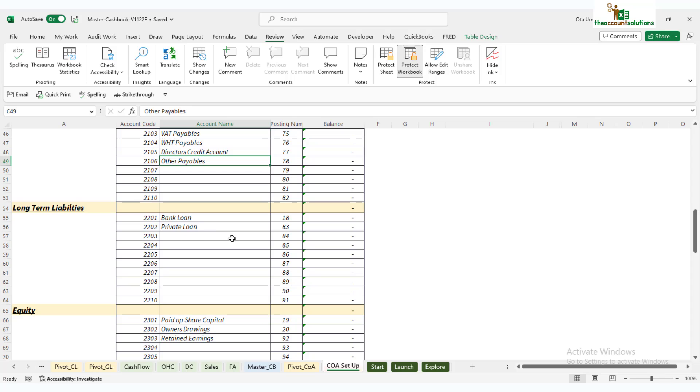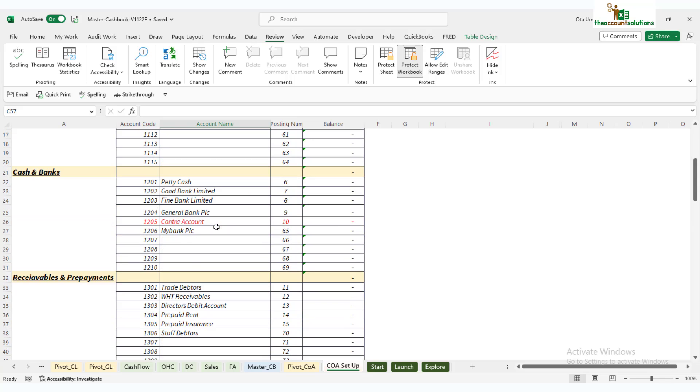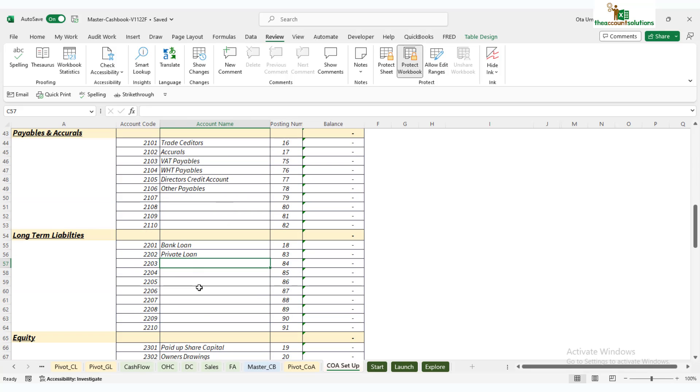I've added other payables here. If you go to your chart of accounts summary, you'll see we don't have other payables there—only trade creditors. Continue down to long-term liabilities—these are items like bank loans, private loans, director's loans—whatever is due beyond one year. They're called long-term liabilities in your balance sheet. You can add more or leave them as they are. You can even have different banks—let's add Fine Bank Limited loan account.